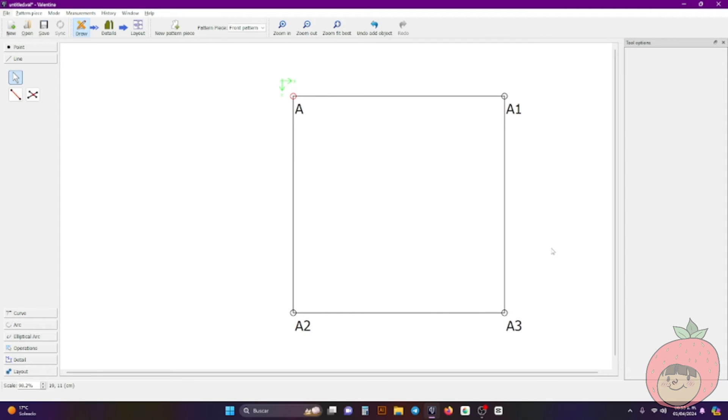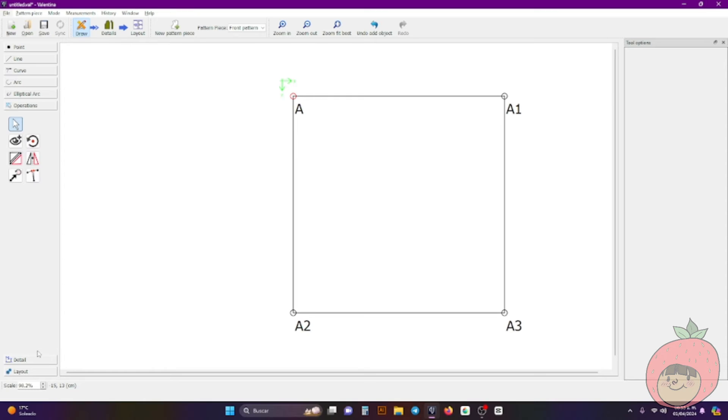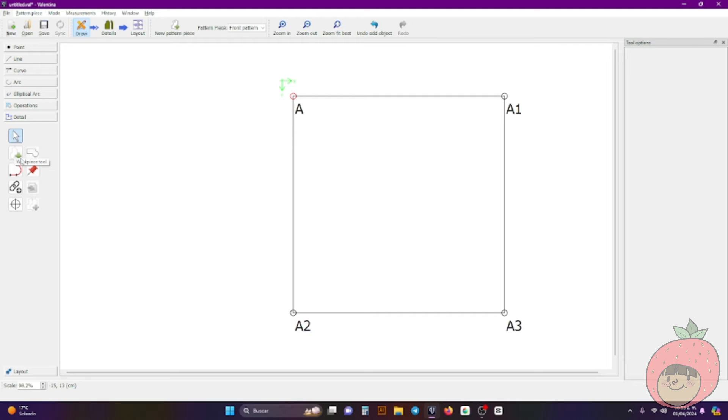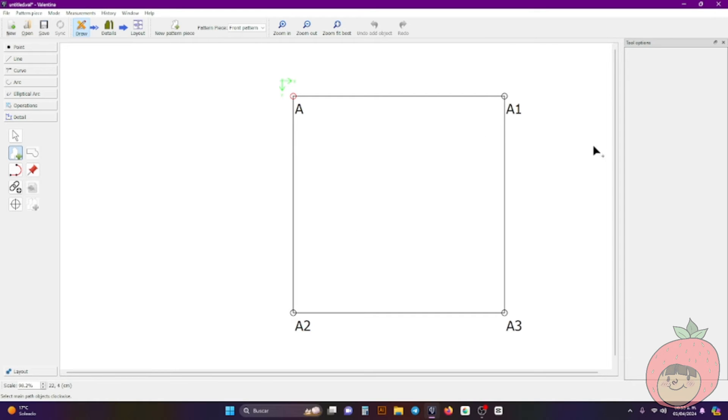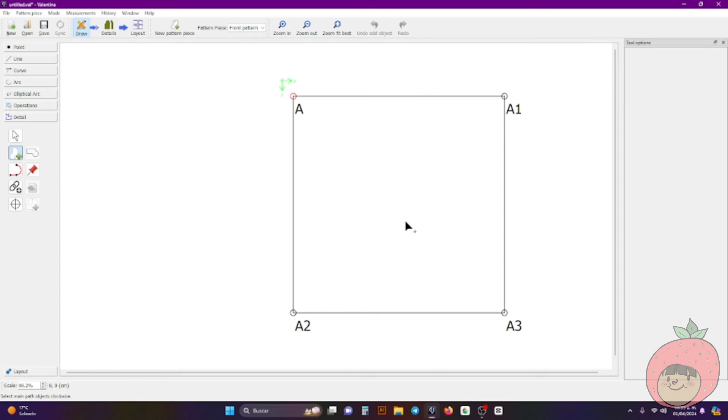All right so let's say that I have my pattern done because as you know you can make any kind of pattern, it doesn't really matter. All right so let's say that I have my pattern already made. We have this operation, the detail bar, we click this, it's a pattern with a plus in green. It says workpiece tool.